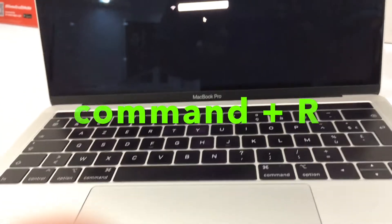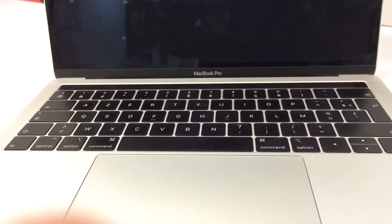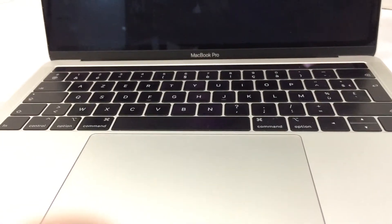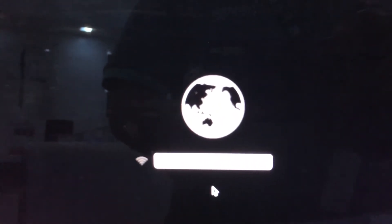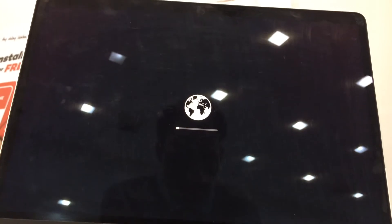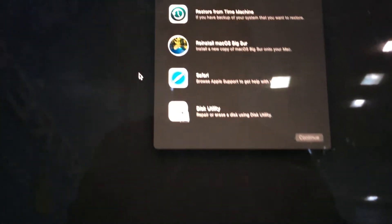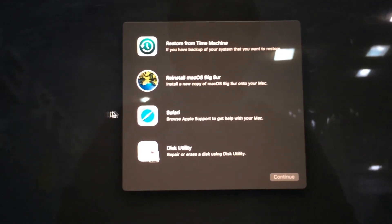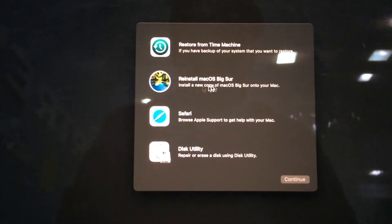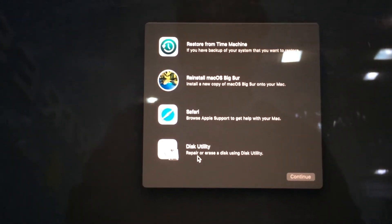And you have the option here: restore from Time Machine, reinstall macOS Big Sur, get help online in Safari, and Disk Utility. Just click Disk Utility and continue.